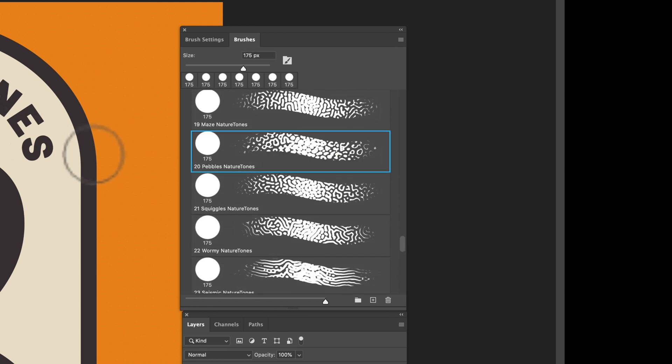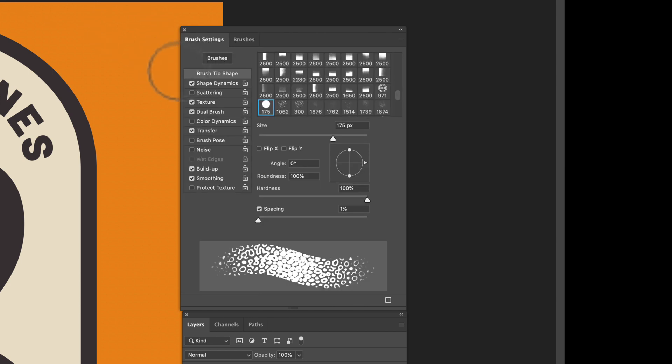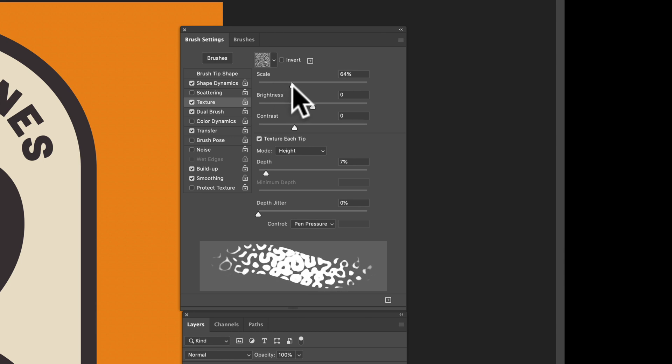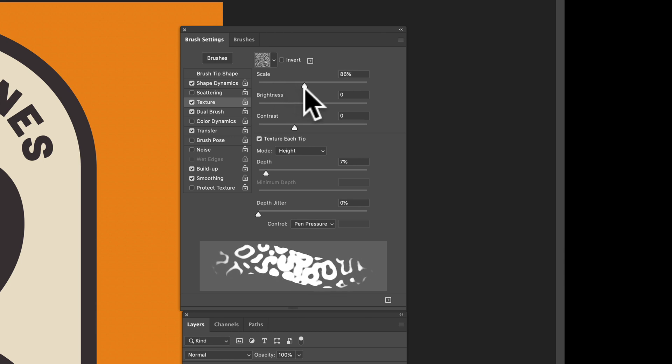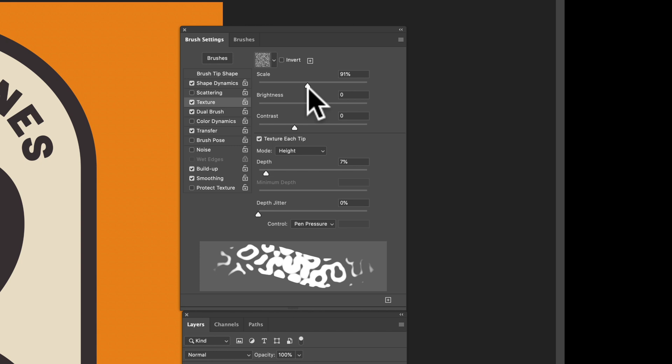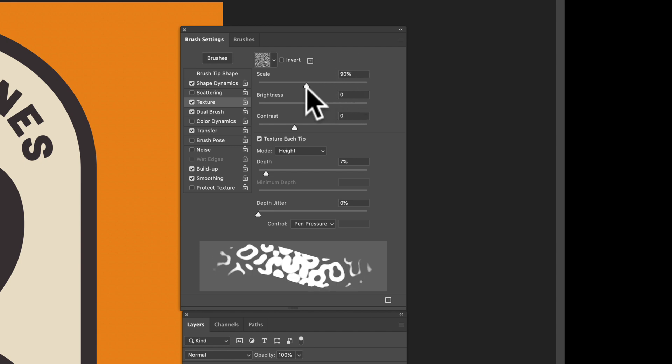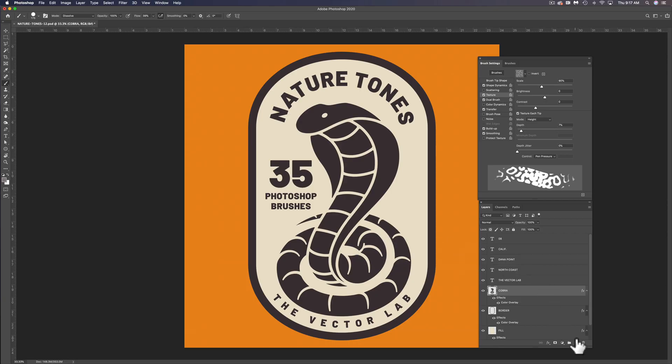If you go into your Brush Settings window, which is this window, you can click on Texture. And then you can change your Texture Scale. And I'm going to change this to about 90%. You can actually go over 100% if you want. It doesn't really degrade the texture.